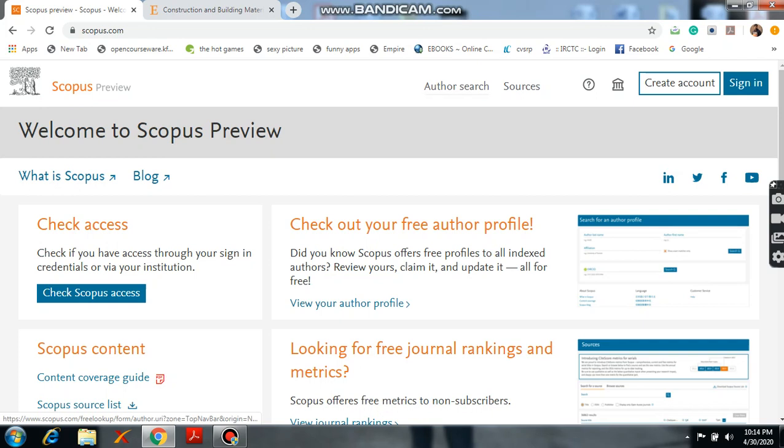And here author search. It is useful, for example, if you know any reputed author, please try typing his name. Definitely you will get related journals.